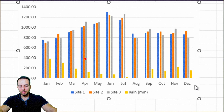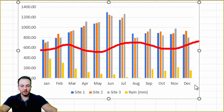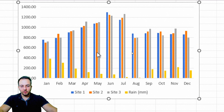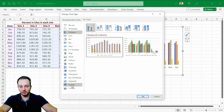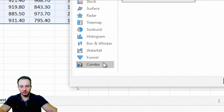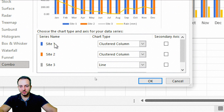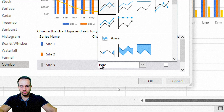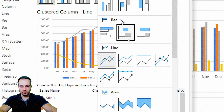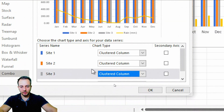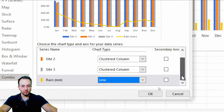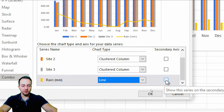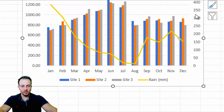Instead of using the rain as a column chart, I can change it to a line, which makes it much easier to see the correlation between the sites and the rain. I right-click on the chart, go to Change Chart Type, and select the Combo Chart option at the bottom. I keep Site 1, 2, and 3 as clustered column charts, then set the rain to the line option. I also enable a secondary axis for the rain, then click OK.